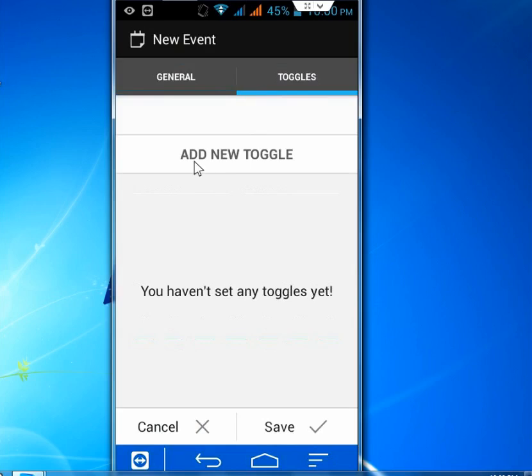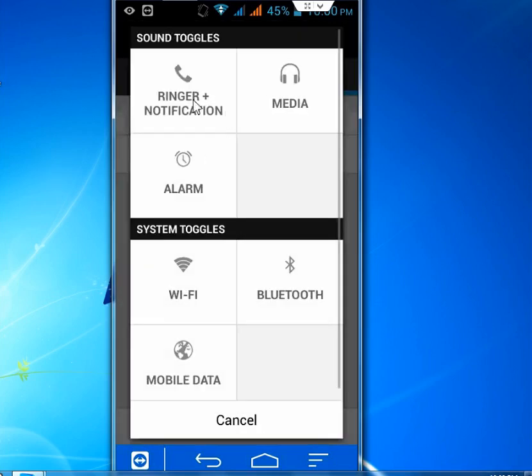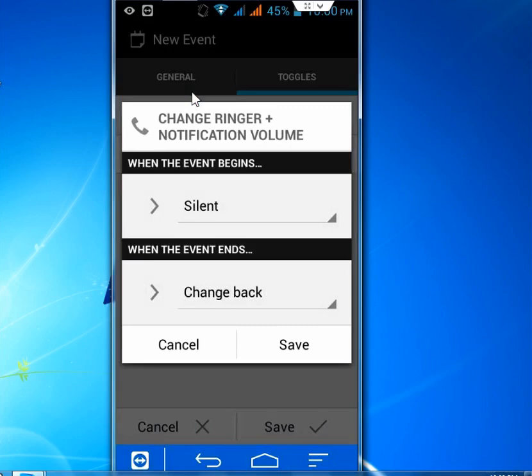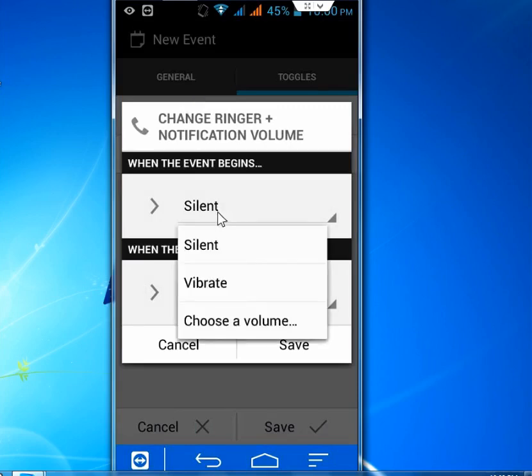And here you have to add a new toggle. Just tap on this. And so I'm going to set the ringer notification for Silent. So click on this.